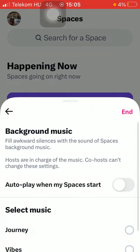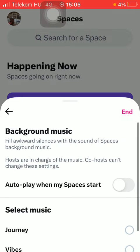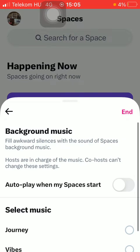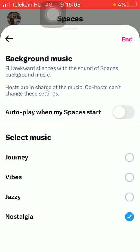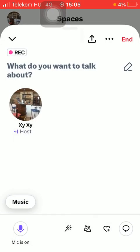Here you can find the background music section to fill awkward silence with the sound of spaces background music. You can enable the autoplay when my spaces start feature by tapping on the button on the right side of the screen, and down below you can select the background music. Tap on the relevant one and it will be played when your space starts.